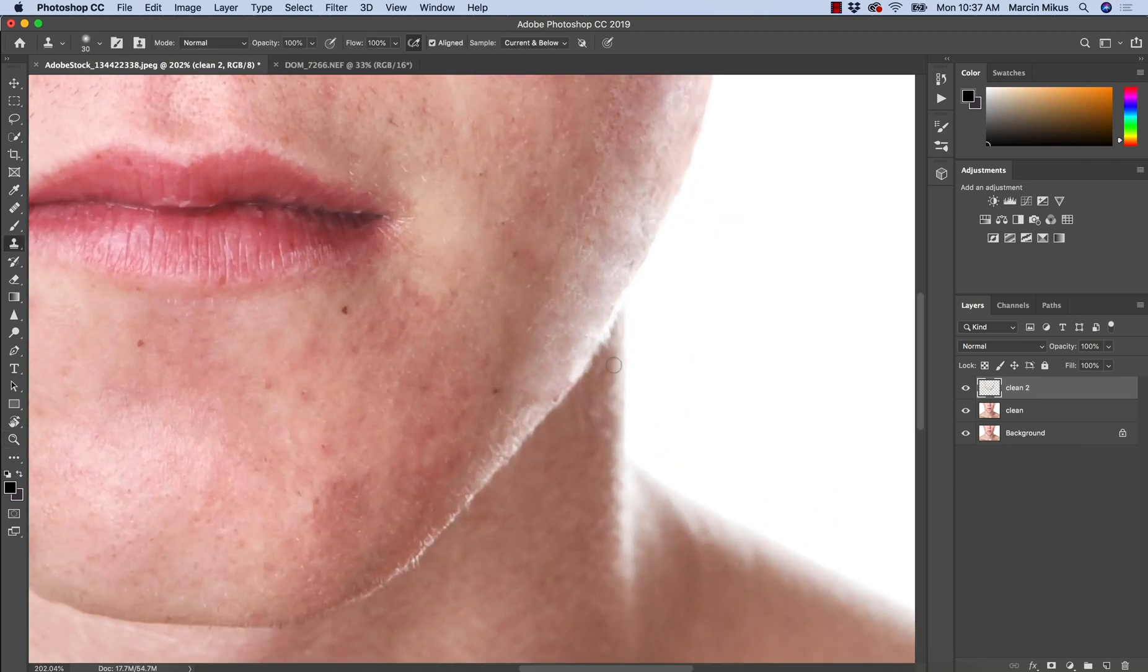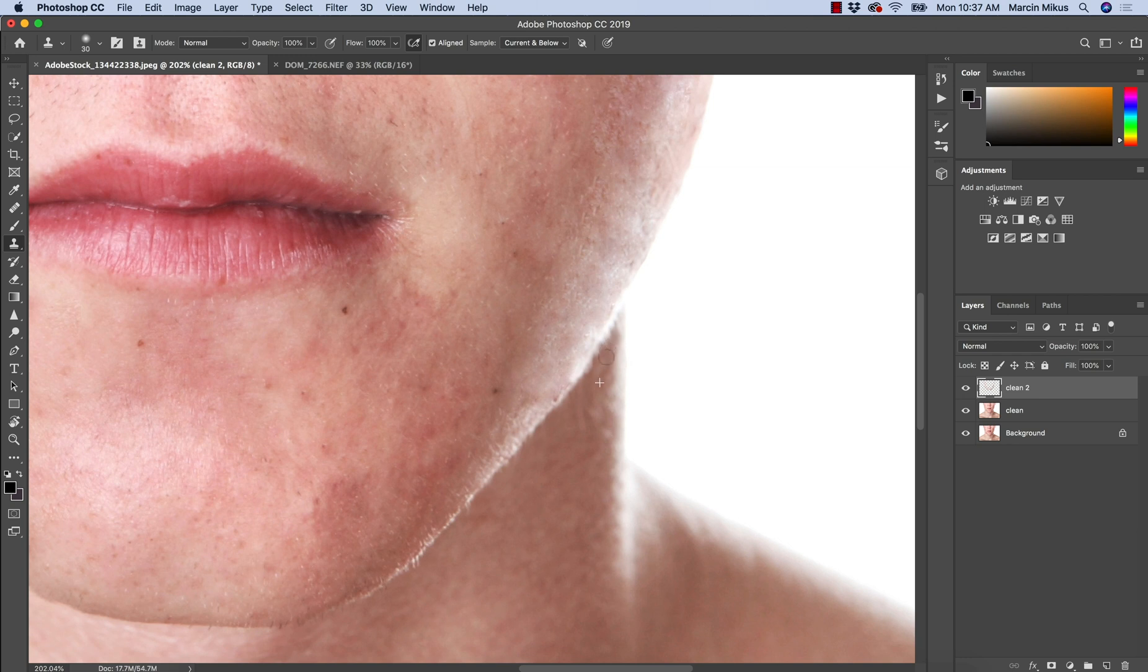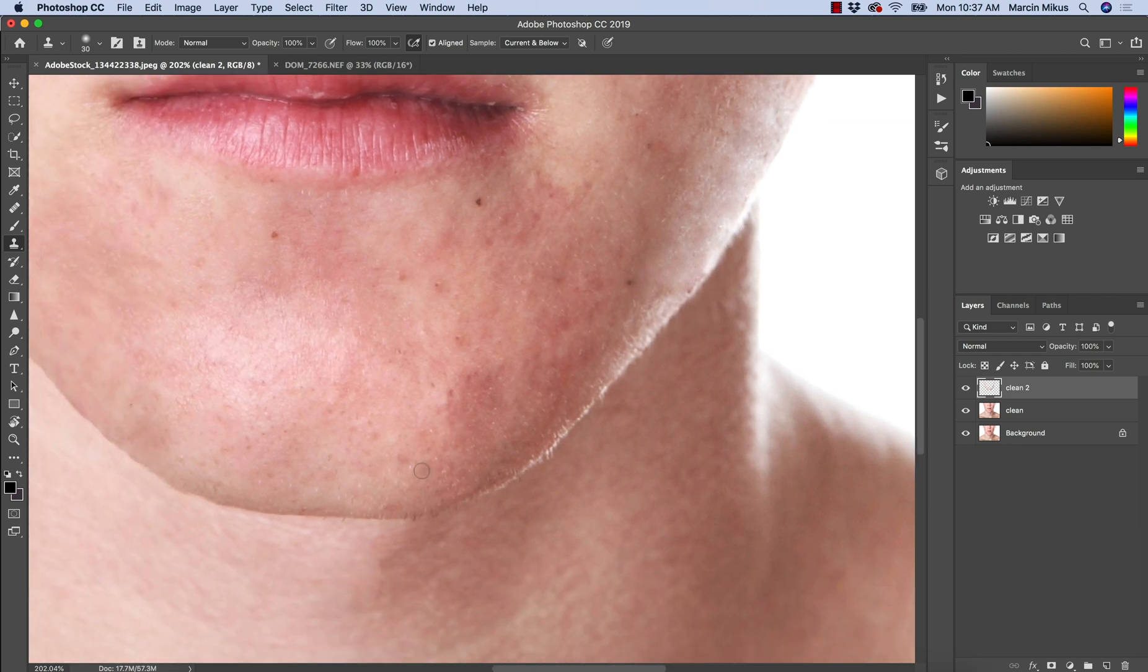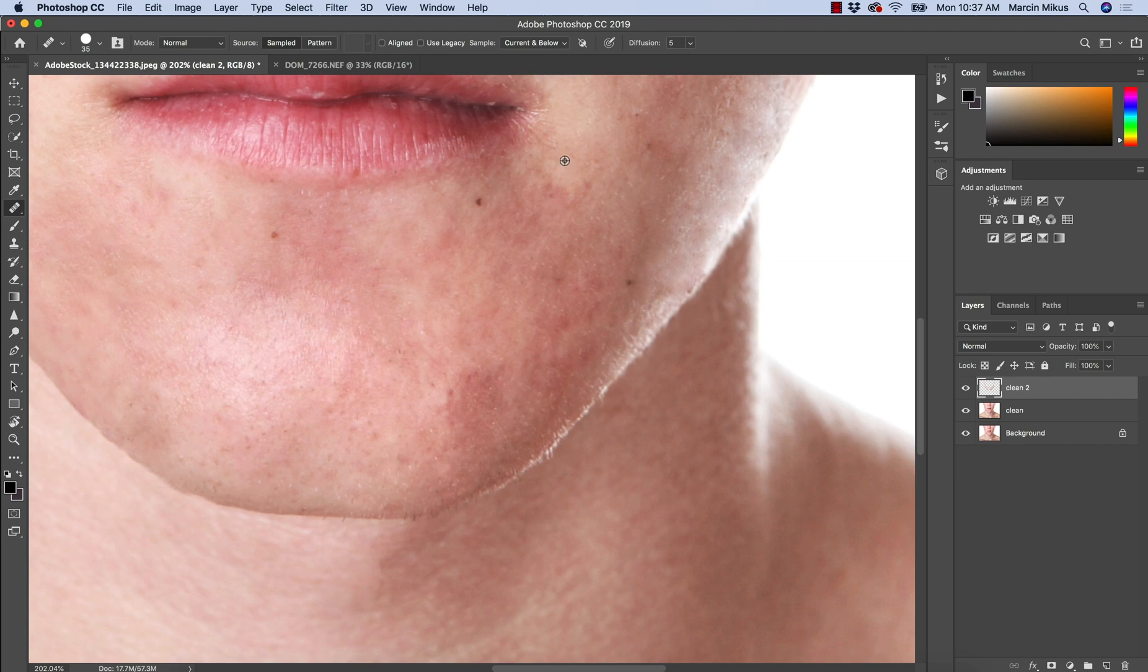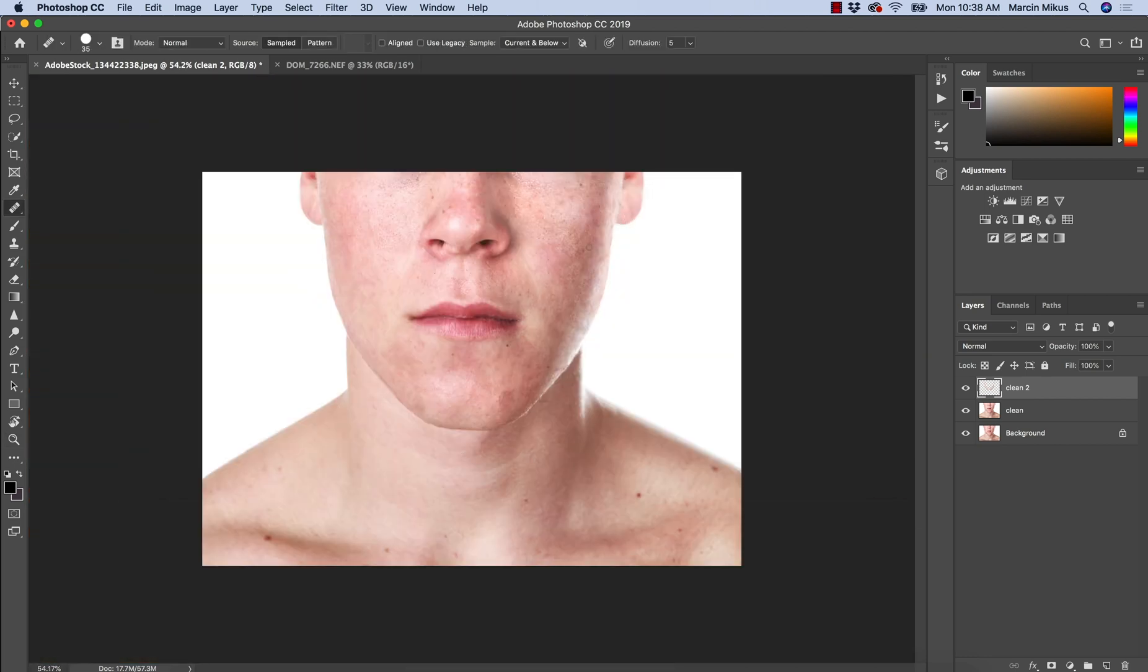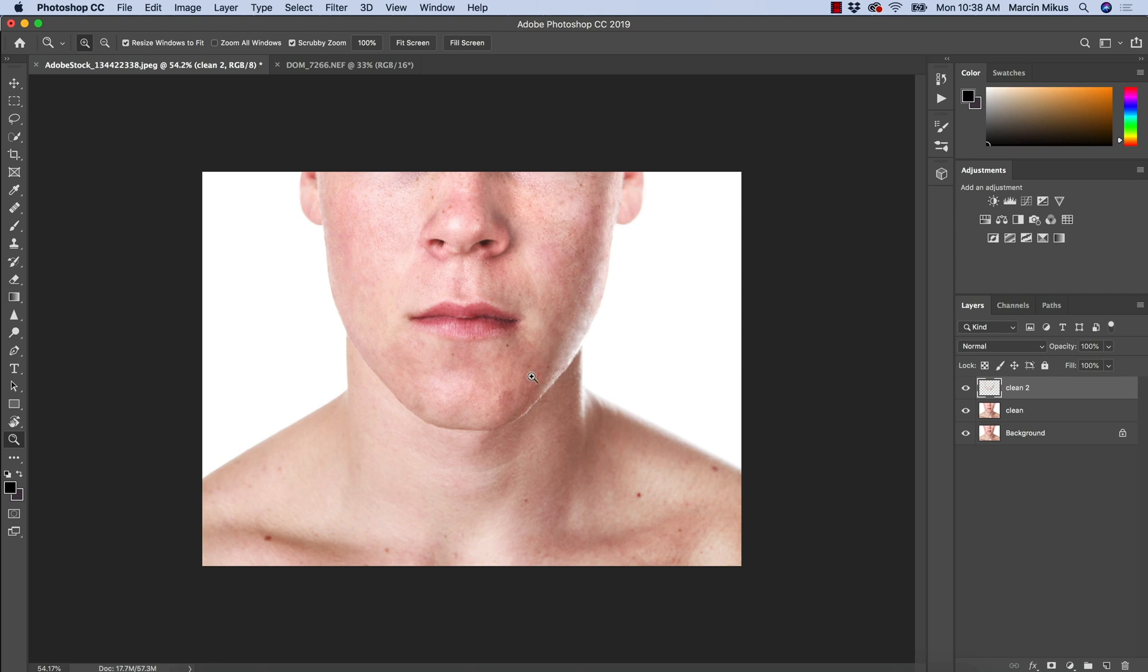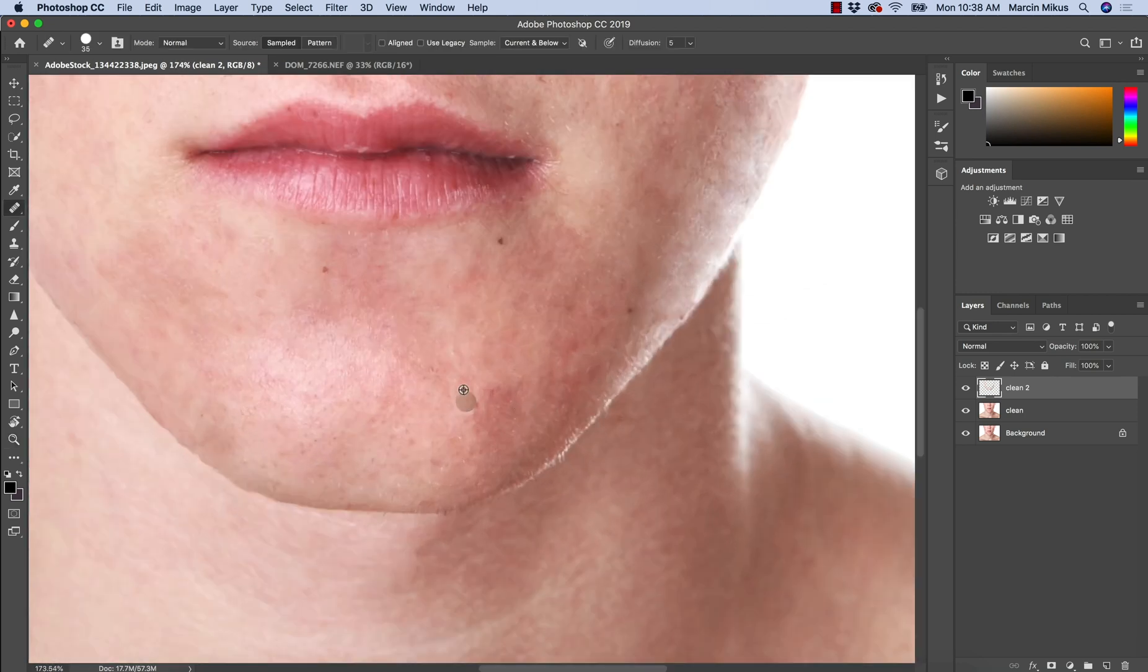So we solved major issues. And now we basically have some discolorations inside. So that will be for some other part. I'm just going to take care of rest of the spots.